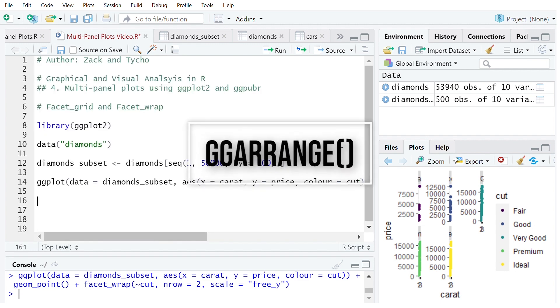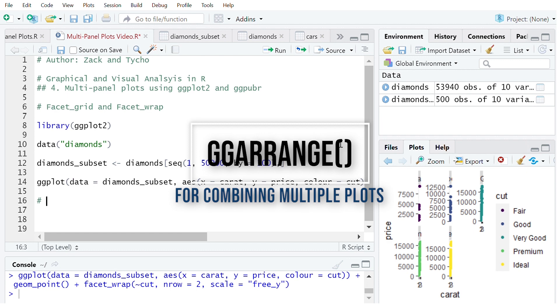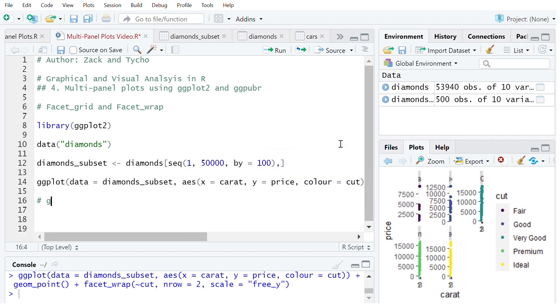Now let's look at using ggarrange in ggpubr. So what this is good for is displaying multiple ggplot objects in one image and this allows you to see two different representations of the same data or combine multiple images into one figure that you might use in a report.